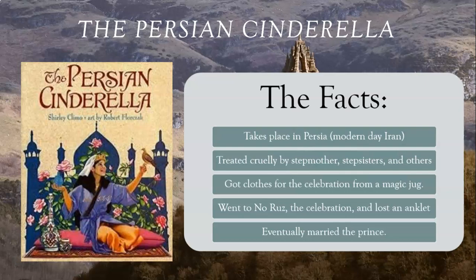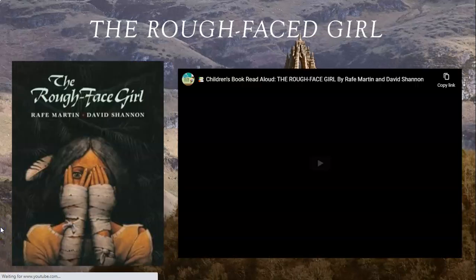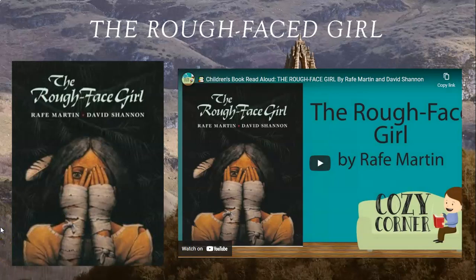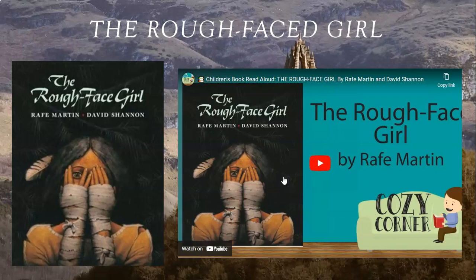Let's really examine this idea that fairy tales exist in different cultures by looking at another Cinderella story. This time we're going to talk about the Rough-Faced Girl. Let's watch three or four minutes of this to jog your memory and see what we can come up with as far as major plot points.